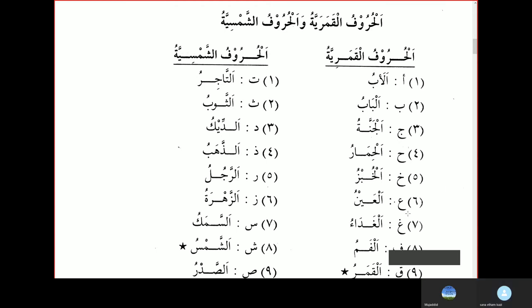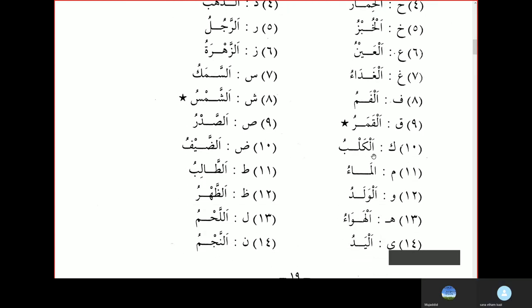Al-Famu, the Mouth. Al-Kamaru, the Moon. Al-Kalbu, the Dog. Al-Mau, the Water. Al-Waladu, the Boy. Al-Hawau, the Air. Al-Yadu, the Hand.